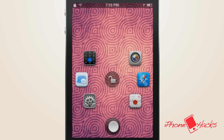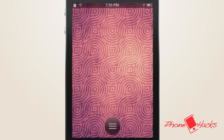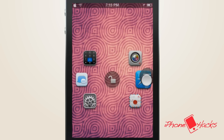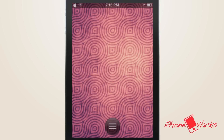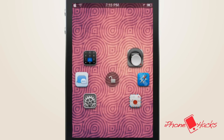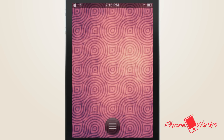Unfortunately, at the time of this video, if you chose anything besides the home screen, nothing would happen. However, I do imagine that this will be fixed by the time the tweak is released.